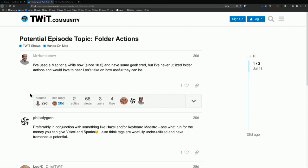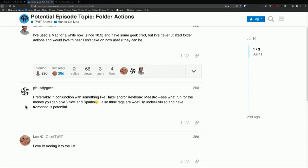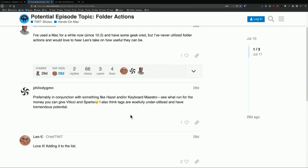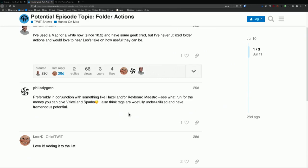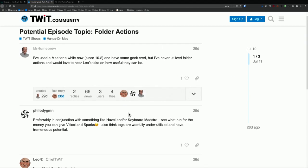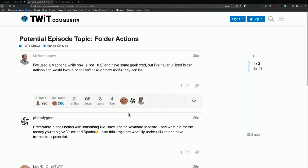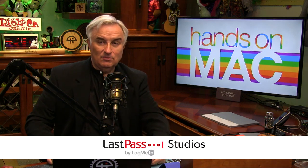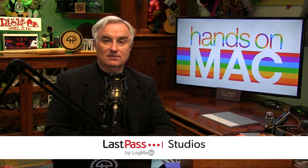And then Philo Digham says, in conjunction with something like Hazel and Keyboard Maestro, can you give Vatici and Sparks a run for their money? Of course, they're the Apple shortcuts experts. But shortcuts hasn't come to Mac OS yet. I think it will eventually. Meanwhile, going back to the dim, dark ages, we've had some very powerful capabilities kind of under the hood of the Macintosh.